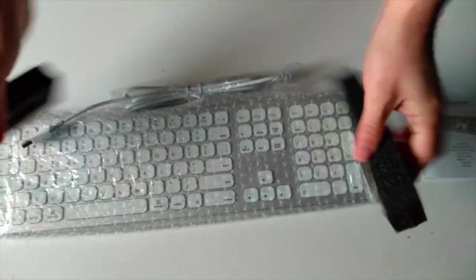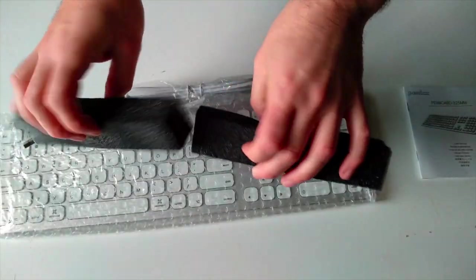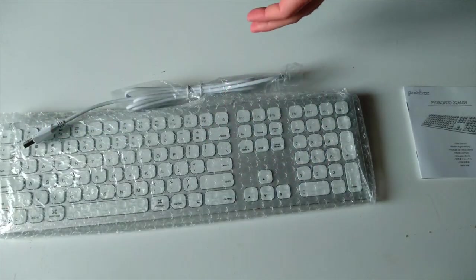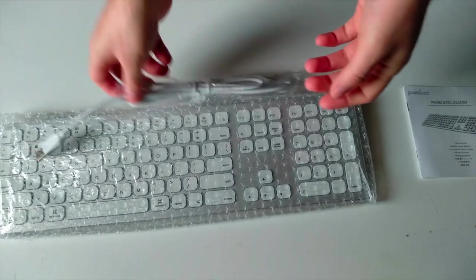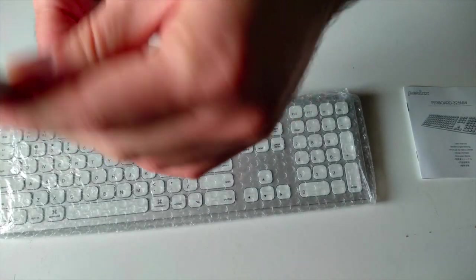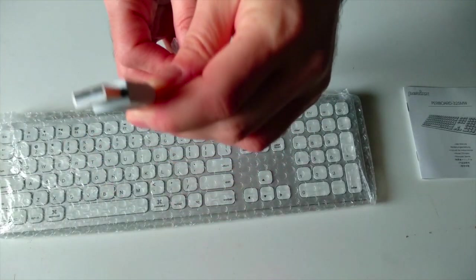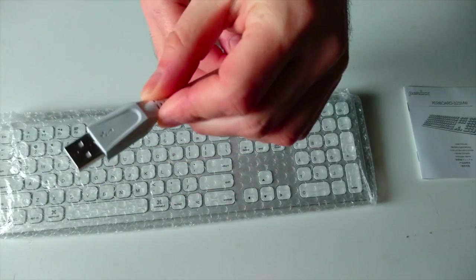Some protective foam, that's good. Now this is a typical USB 2.0 port that is needed to connect this keyboard.